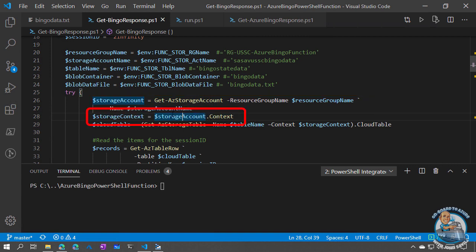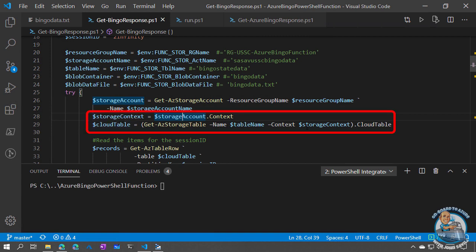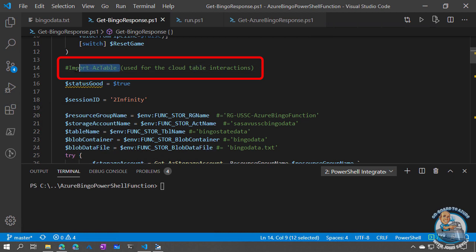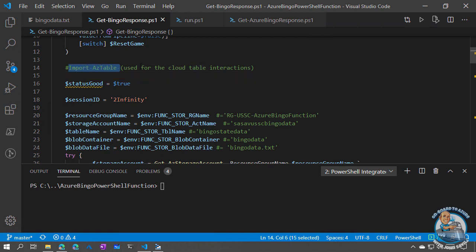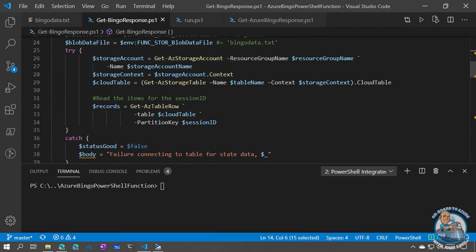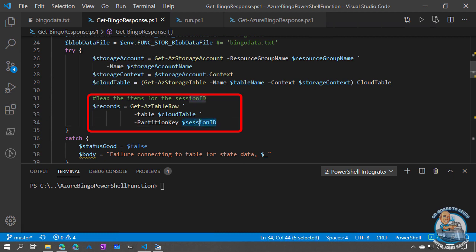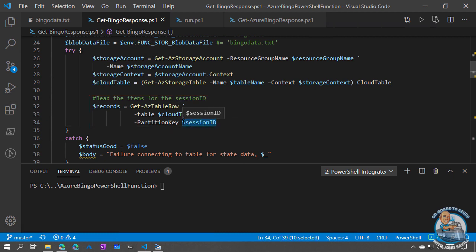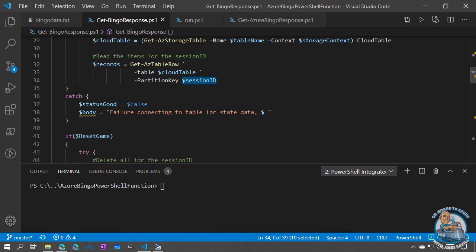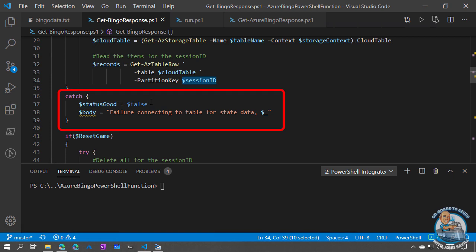I now just get a context to that storage account using my current credential — in the function, it will be the managed identity. Then I go and get the table within that storage account. I'm using Get-AzStorageTable, so I'd actually need to import the AzTable module, and I have to make this available as part of my Azure function as well — we'll cover that later. Then I'm going to read all of the records from the table that match my session ID, which in the cloud would be my requesting IP address. I do try-catch so if something fails, I can set my status flag to false and set the body to whatever the error was.